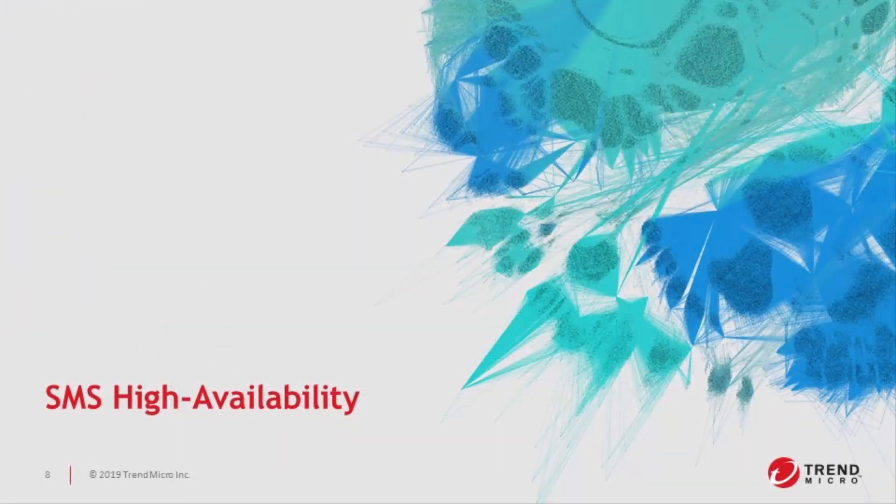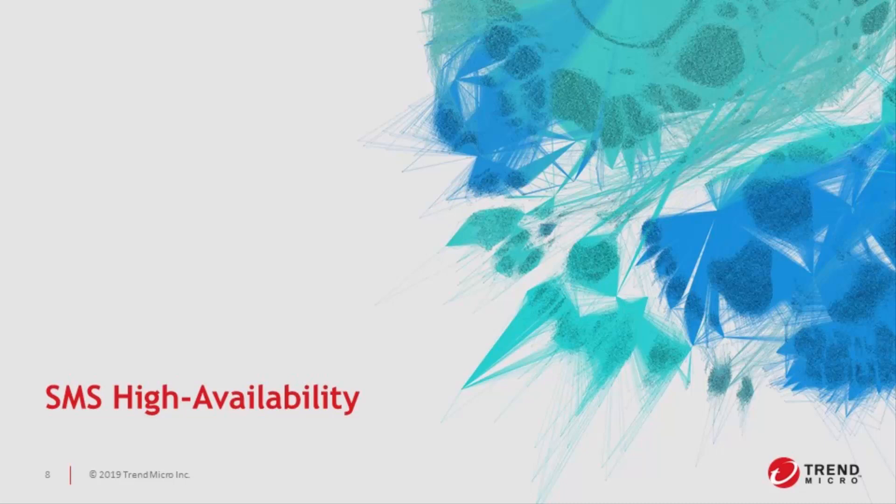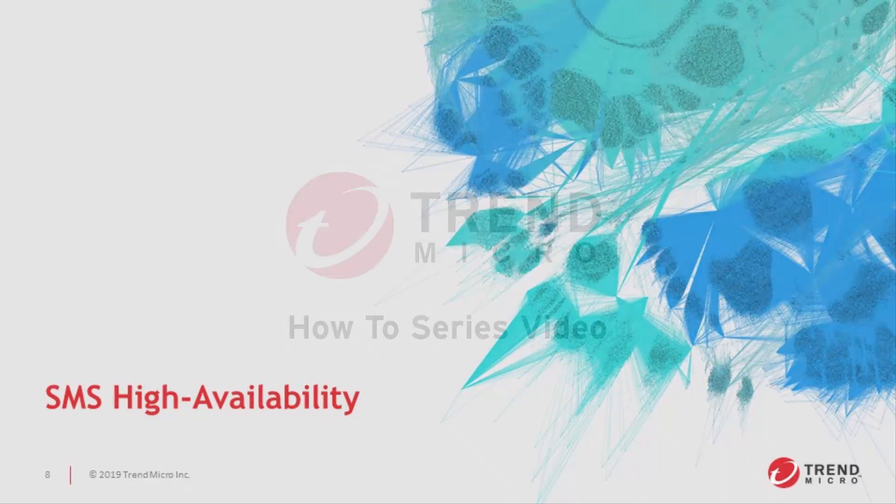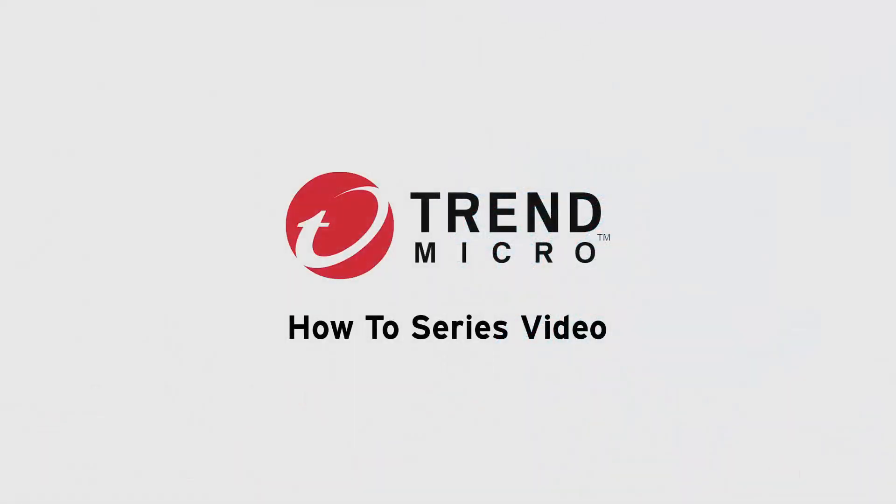And that wraps up our how-to for SMS high availability. If you have any questions, feel free to reach out to our Tipping Point Technical Assistance Center. And thanks so much for watching.